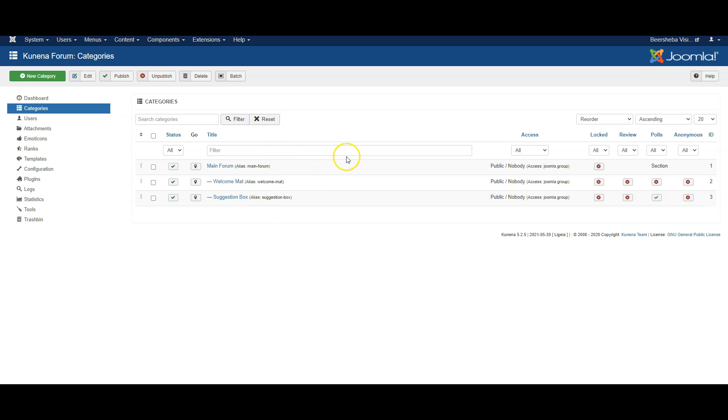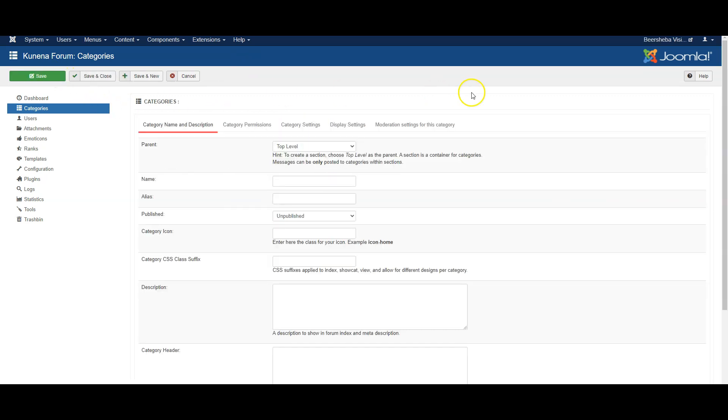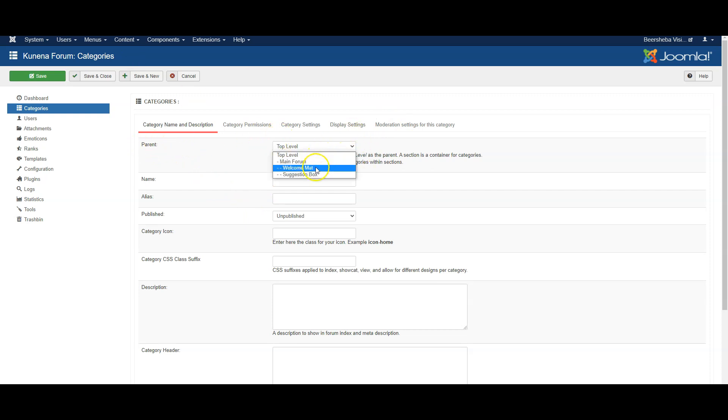So let's have a look if I click new category. One important setting is parent. So parent means is this a subcategory of another one, for example is it under main forum or should we create a new top level item called perhaps discussion group.